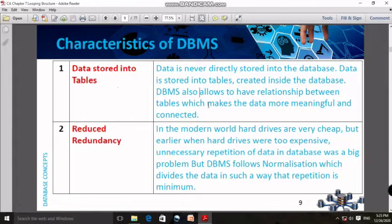DBMS also allows you to have relationships between tables. One table can relate to another table. DBMS allows you to do that.